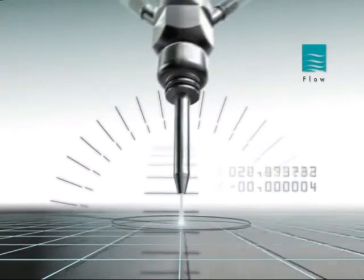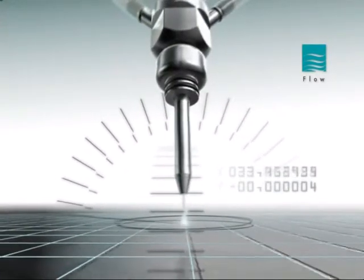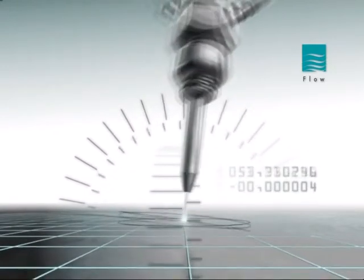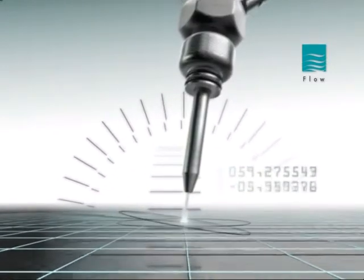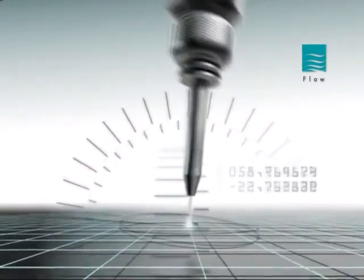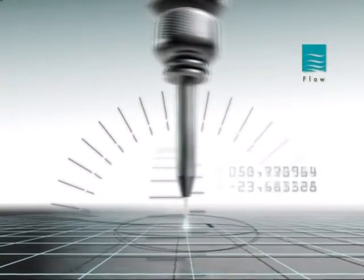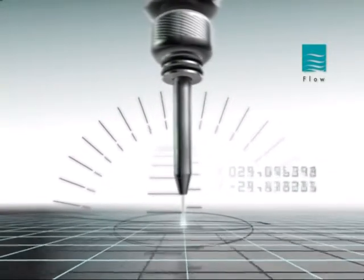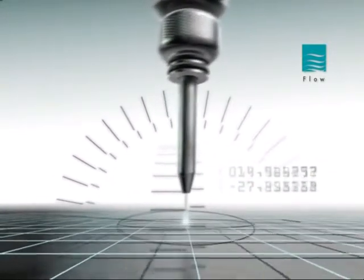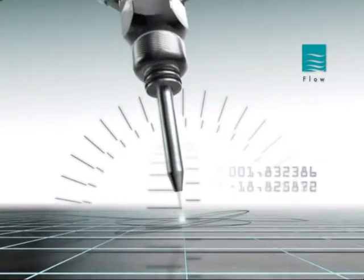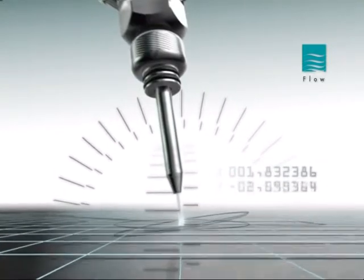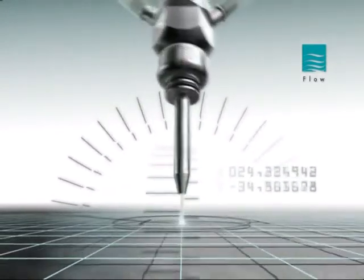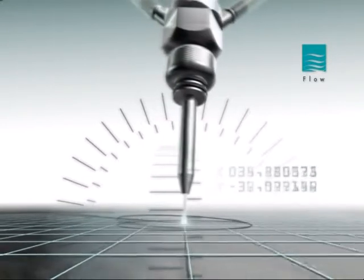At the heart of the dynamic water jet process are complex mathematical models. Variables such as the deflection of the jet and the relationship between the water jet stream entry and exit points are accounted for as the dynamic water jet cuts through a part.